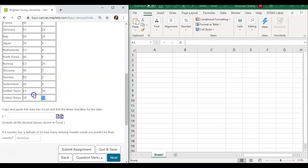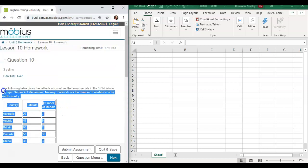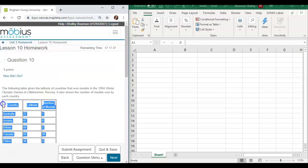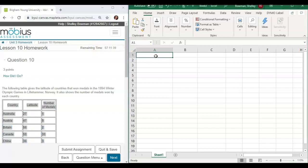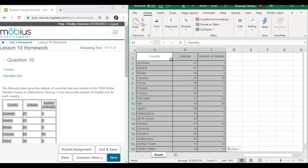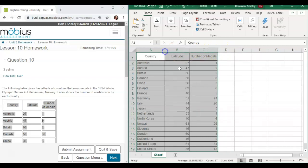I'm going to simply highlight just the table and press Ctrl+C — if you have a Mac, that's Command+C. I also made this Excel spreadsheet a little larger and made the columns a little bit larger as well so that everything fits really nicely.